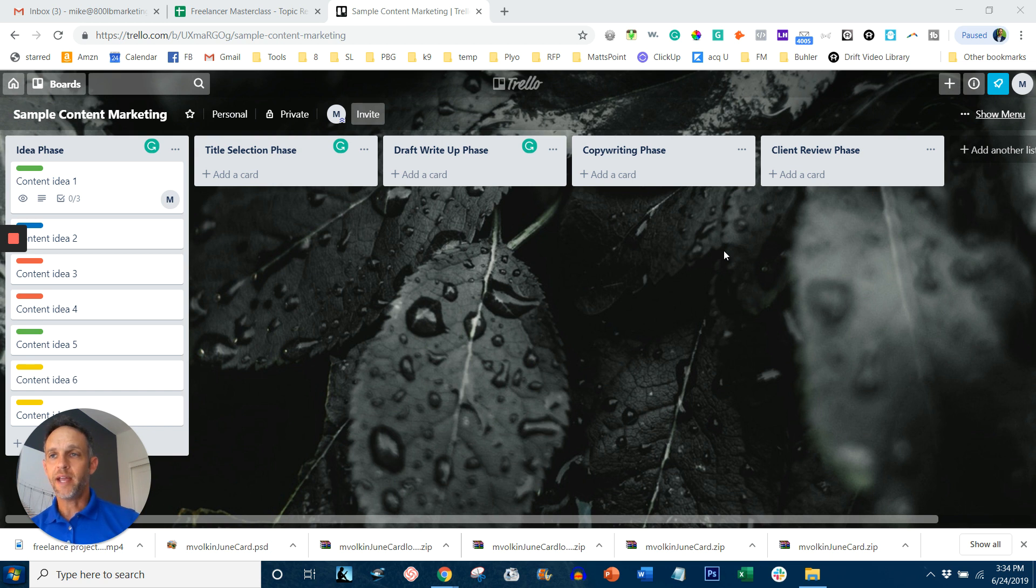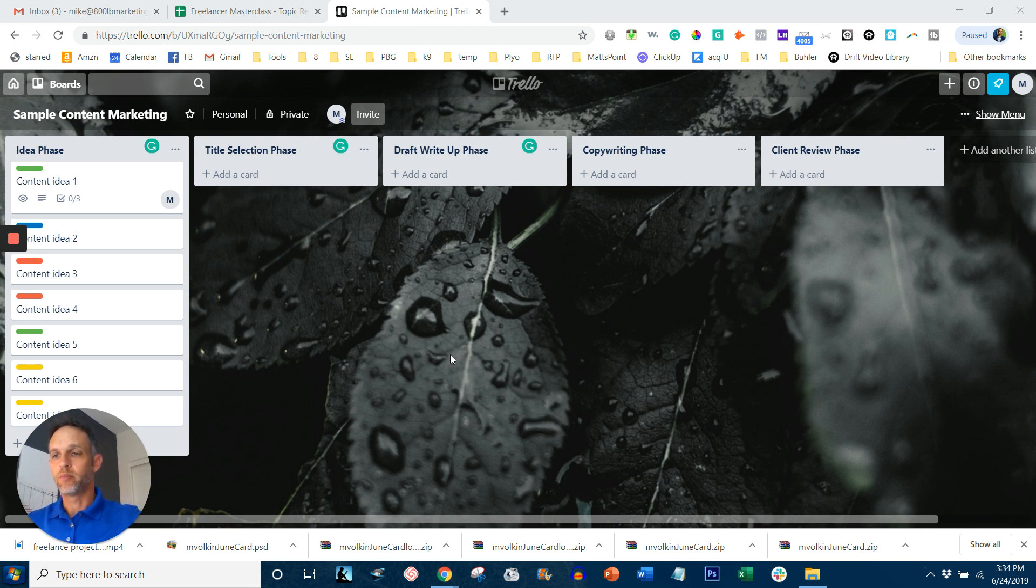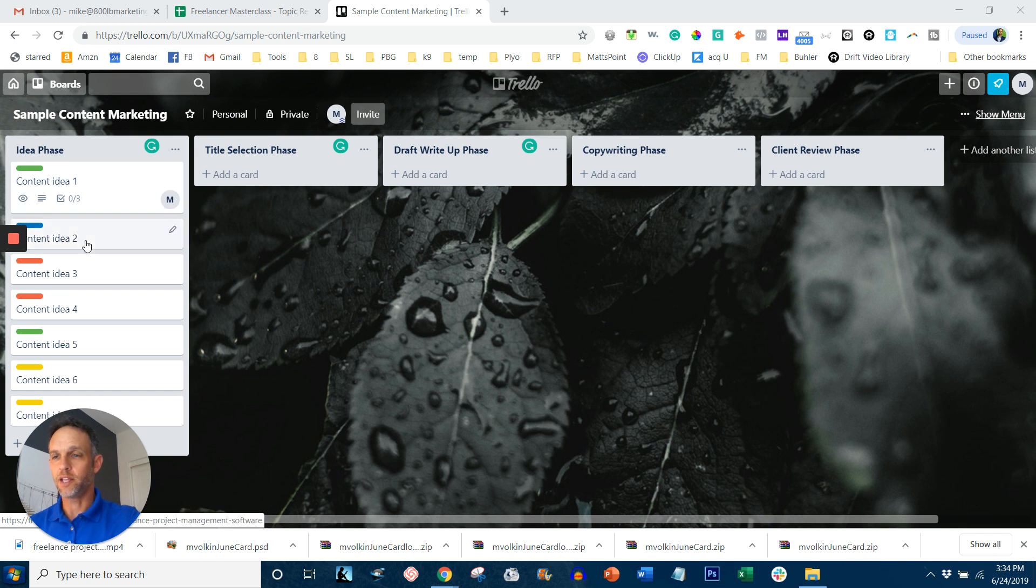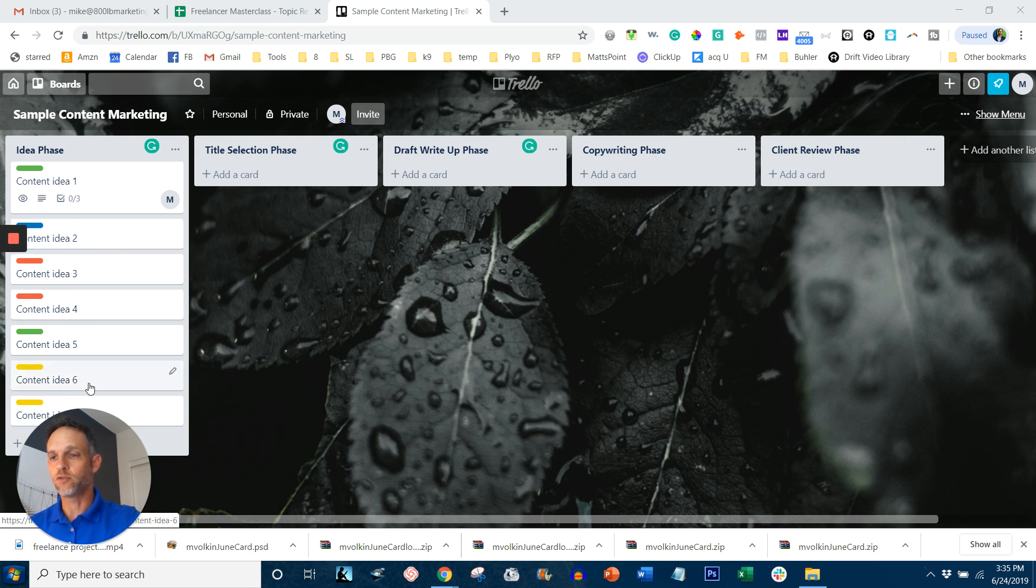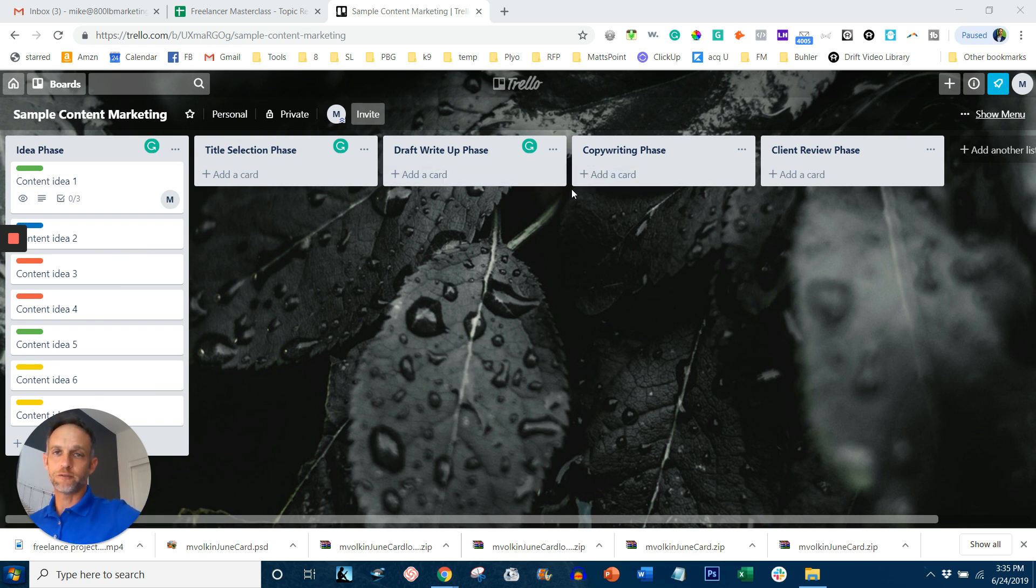So what I have here is a sample content marketing project that I've created. And I've created one screen for multiple clients and I've grouped clients by colors. So you can see I'm working on the green. There's two different content pieces I'm creating for a client. For blue, there's only one and I have two for red and two for yellow. Each one of these colors represents a different client and each one of these columns represents a different phase in the content writing process.